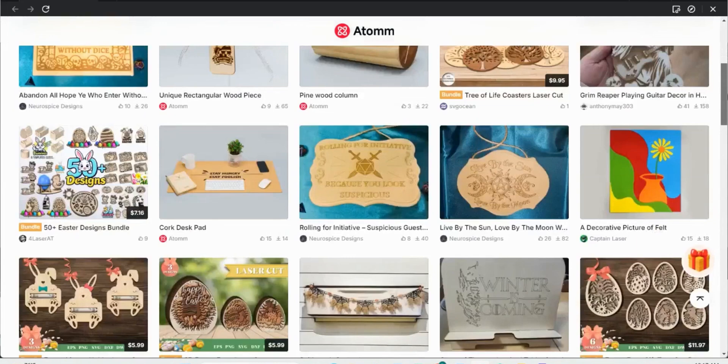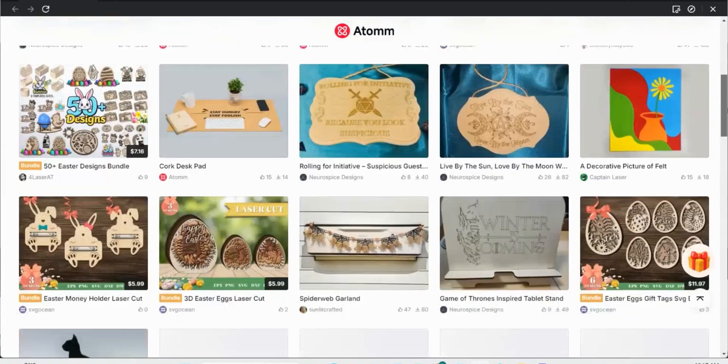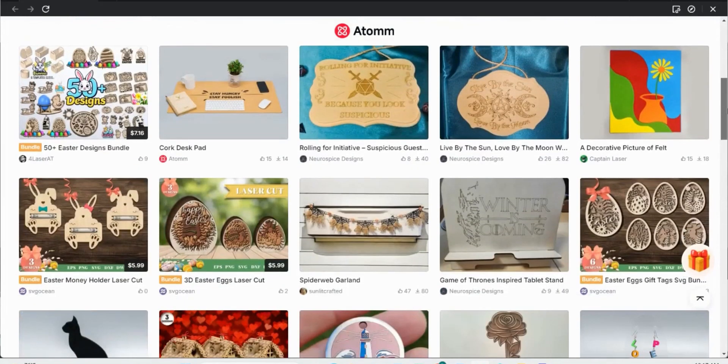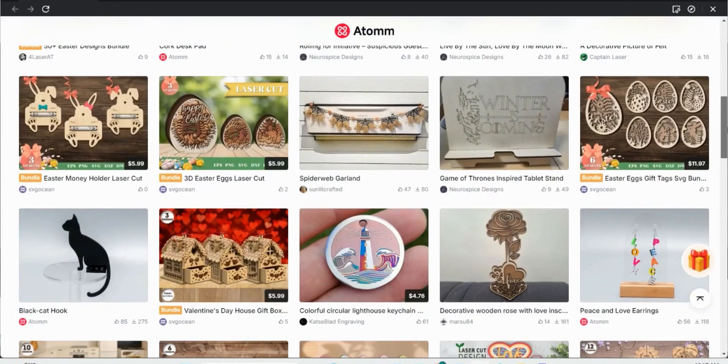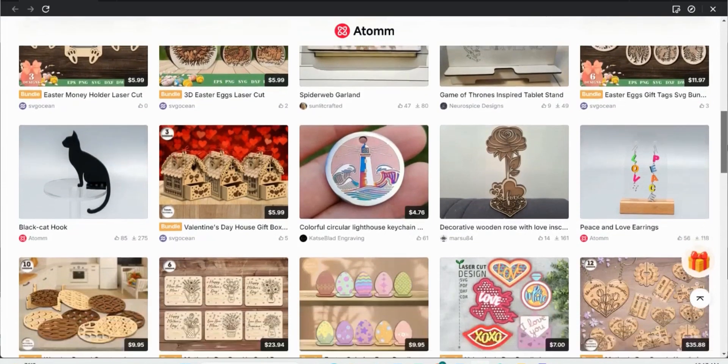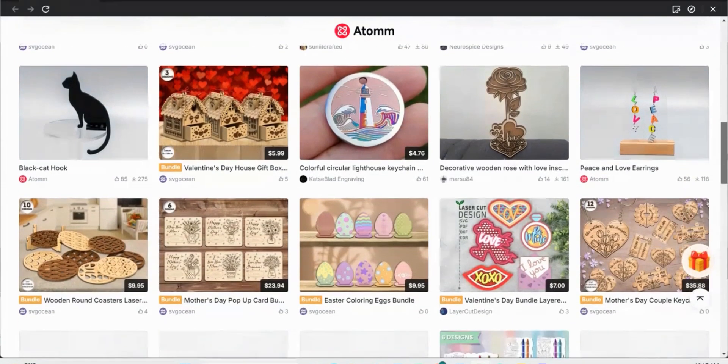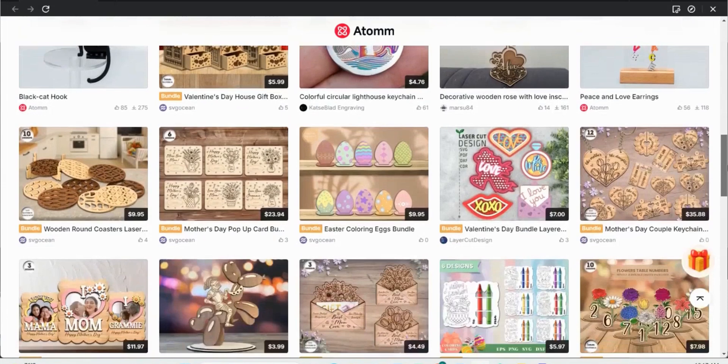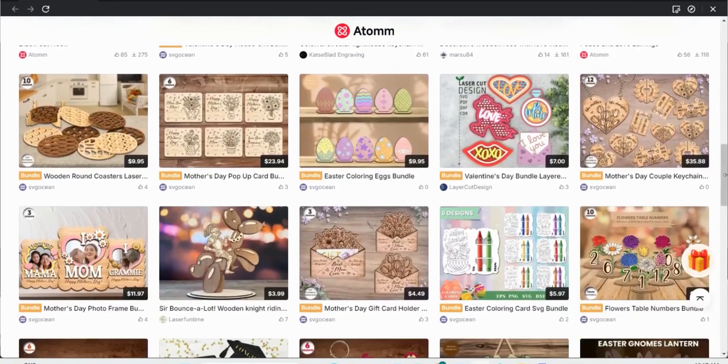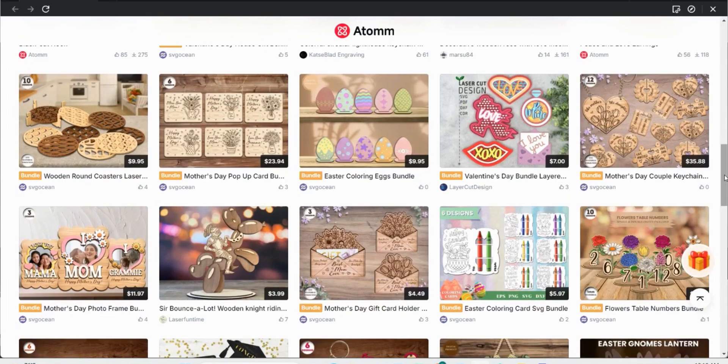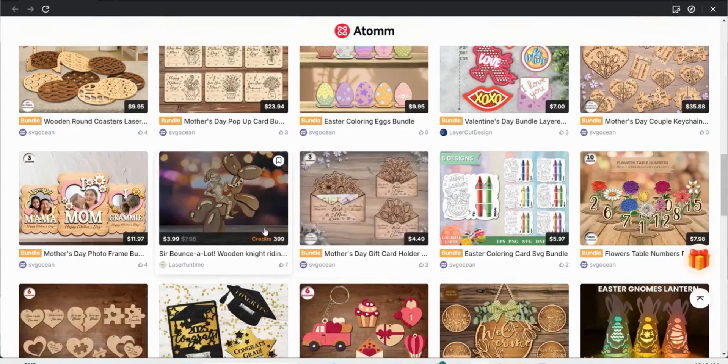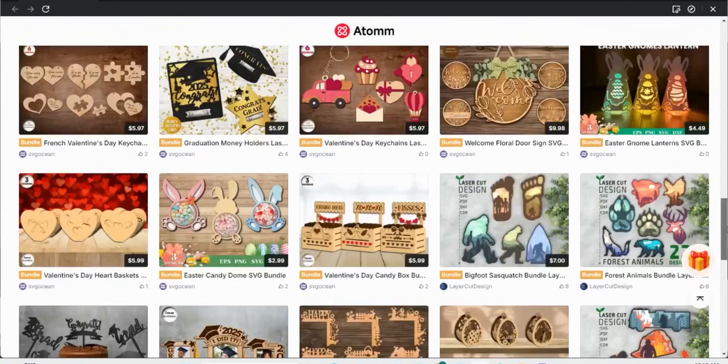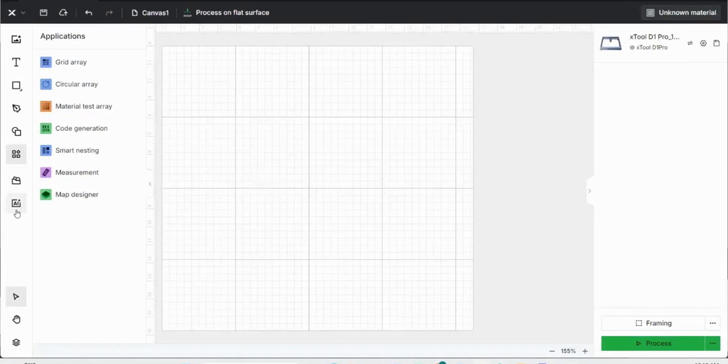As you can see, there's a lot of cool different items that other creators have added that you can use. One thing to note, though, is that a lot of these items do require you to credit the creator, and then some of the other files you cannot sell without the creator's permission. As you notice, some of them are free, and some of them require credits if you're not trying to create each one of these files.